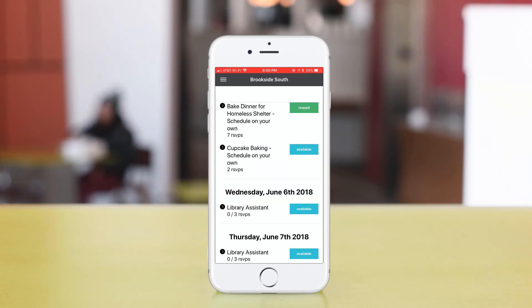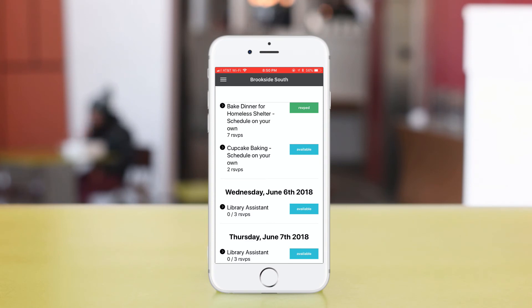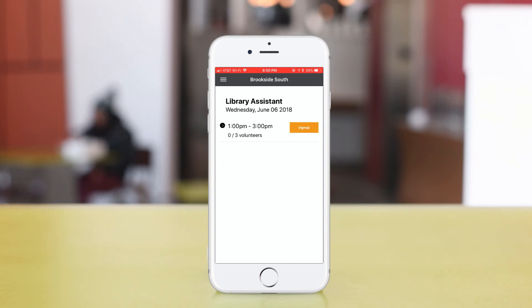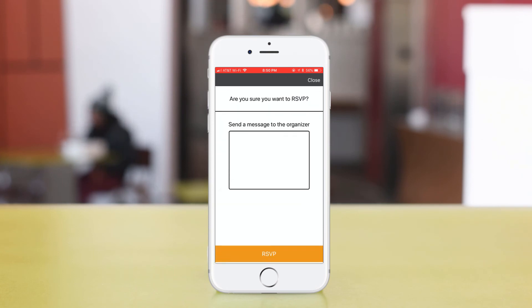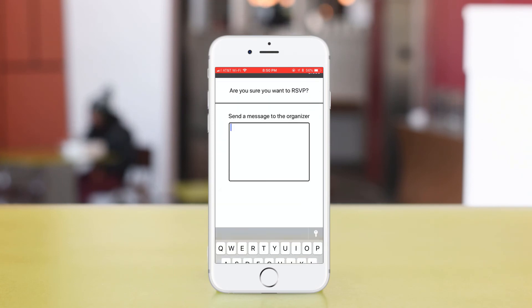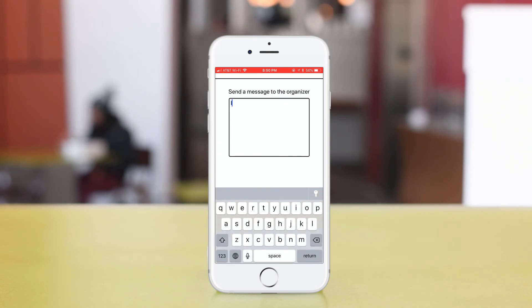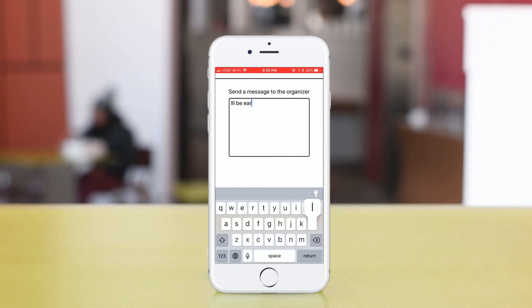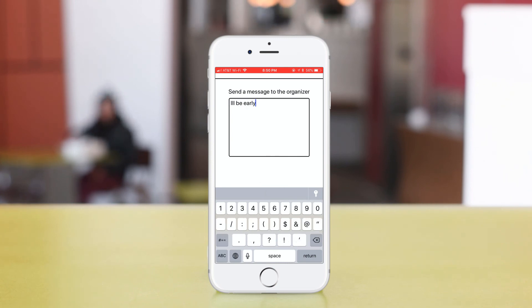To sign up for events, find events that are highlighted in blue and marked available, then click on Sign Up. Confirm your RSVP. Here you can also send a message to your organizer if you'd like.